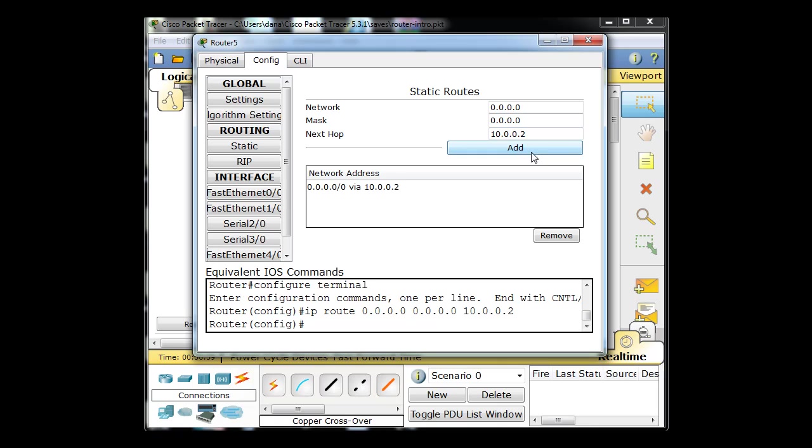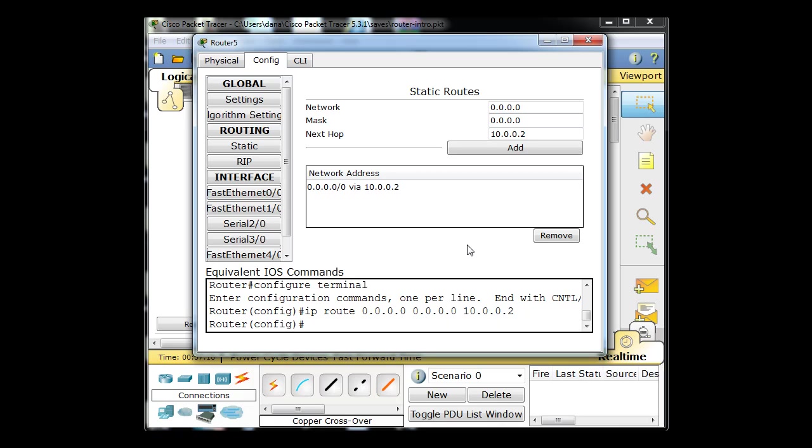I'll click add and I've just added that. Notice the command. It's really not that hard. In the router, the command was in global config mode: IP route to 0.0.0.0 0.0.0.0 and to the interface. Pretty easy.